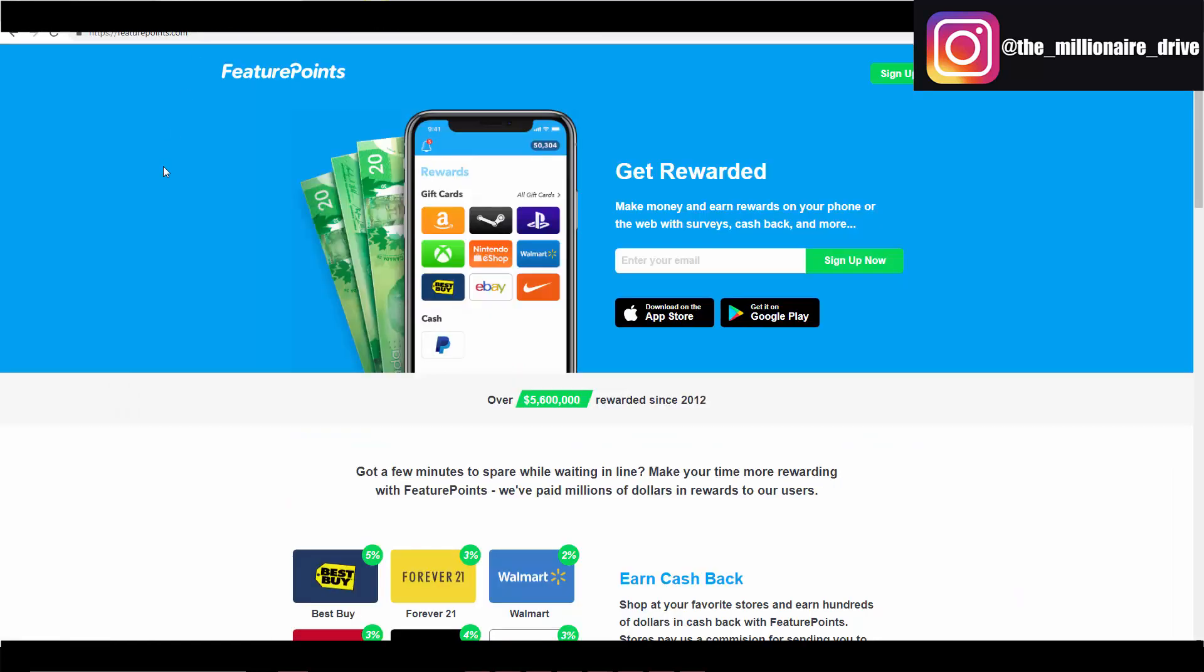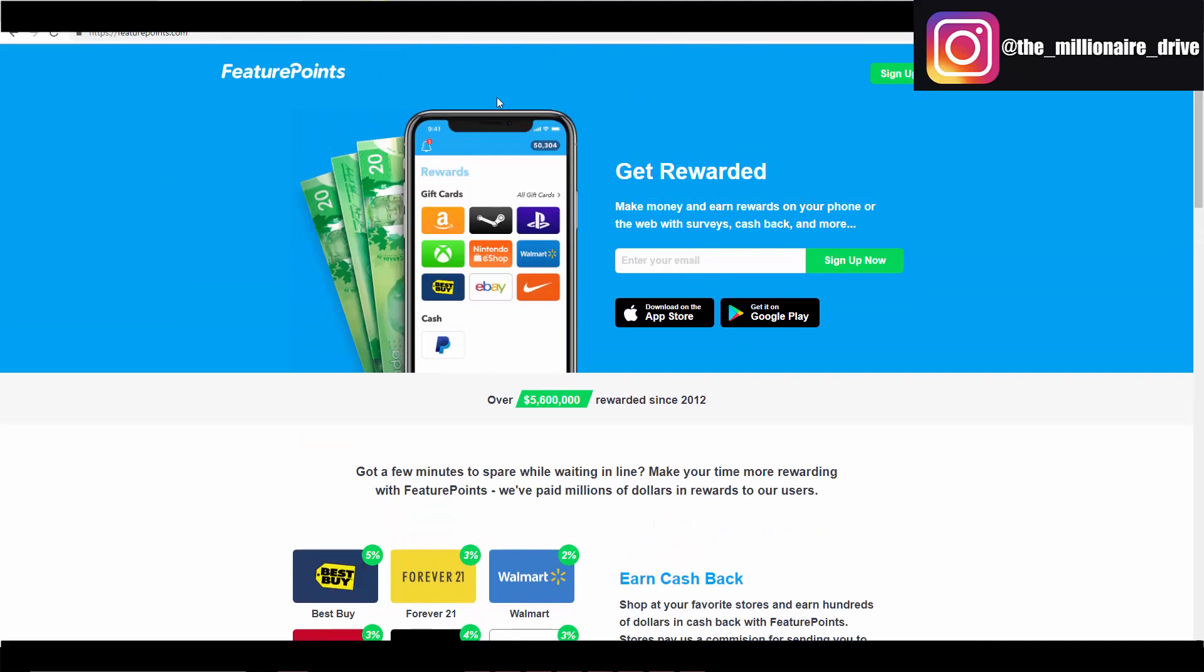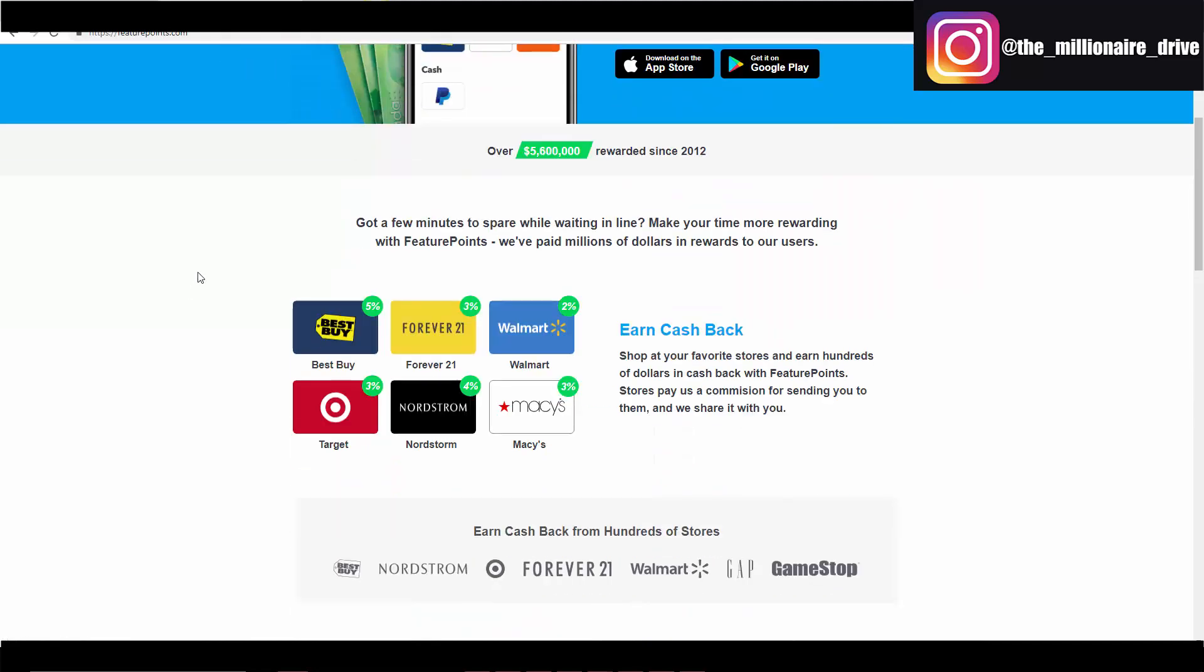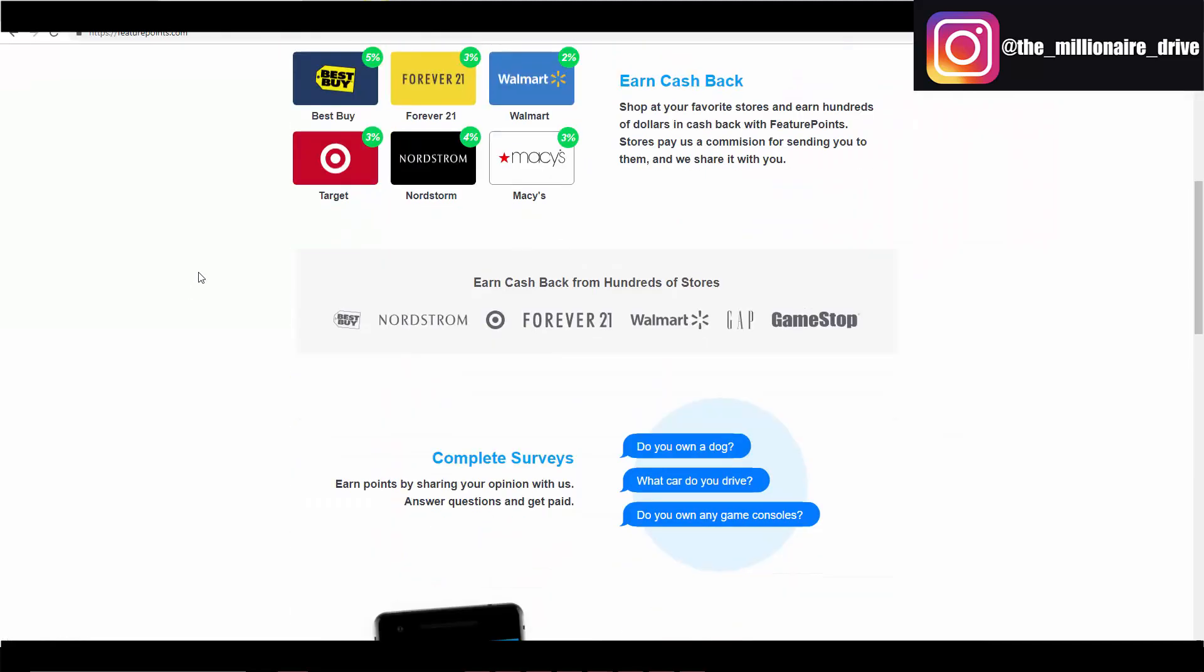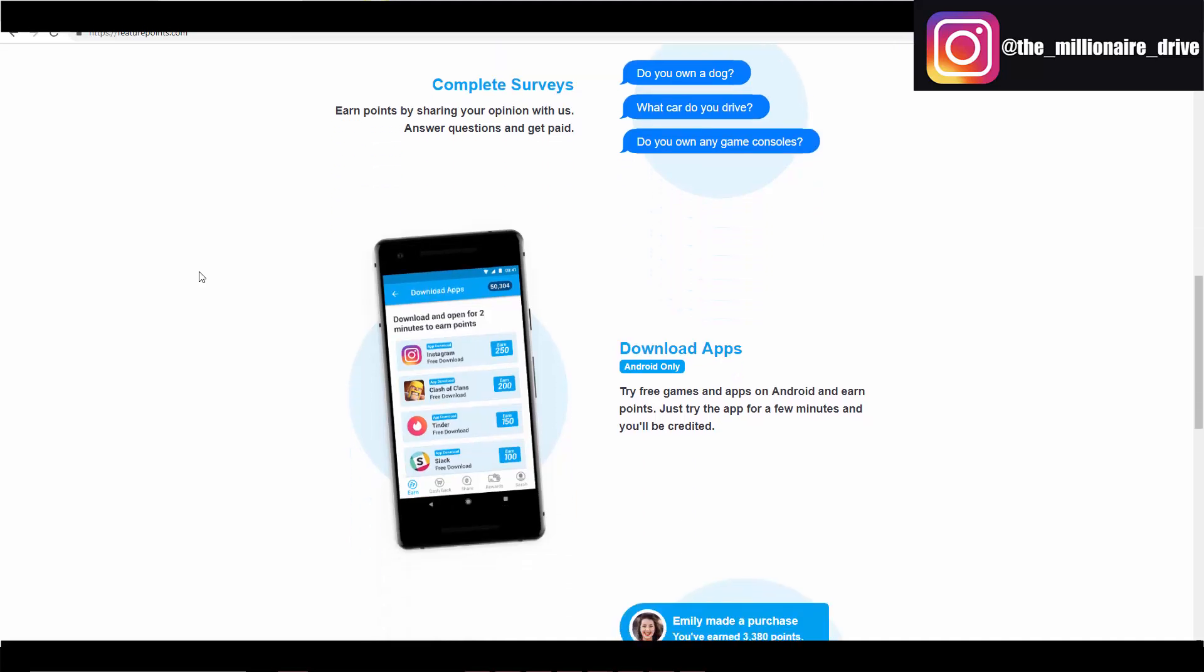So the site I'm going to be talking about is Feature Points. What you do is you basically get started with this site and you will have the ability to download apps, try apps, and from there you'll earn points. From the points you can redeem gift cards or actual money through your PayPal.